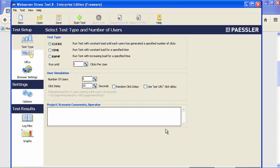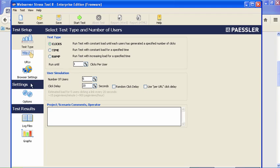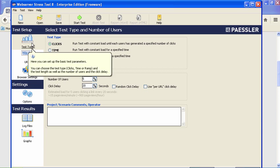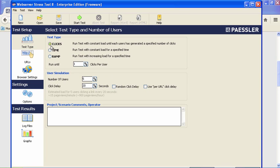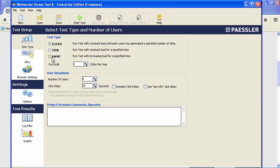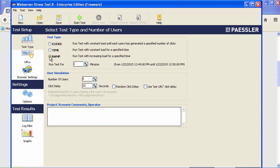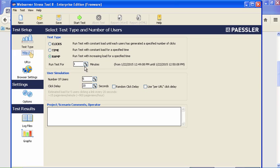The main interface comes up. On the left-hand side you have your test setup. First, we specify the type of test we want—there are three different types. You can either go by a certain number of clicks per user, you can do a constant load for a specified period of time, or you could do a ramp test, which means you start with a certain number of users or load and ramp that up for a specified period. That's typically what I do because it tends to mimic actual usage better. We're just going to run this test for one minute for the demo.